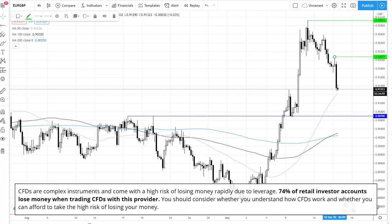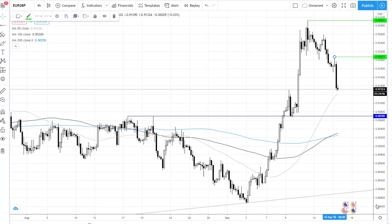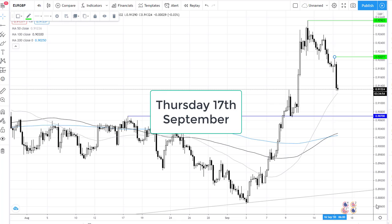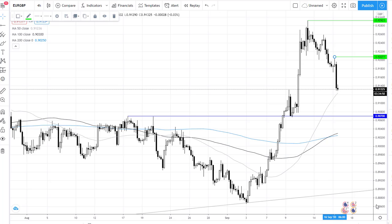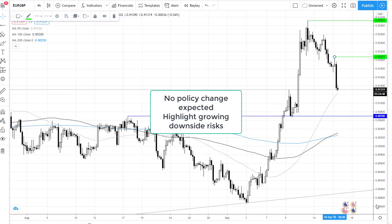The Bank of England is due to announce its interest rate decision tomorrow at midday, and no changes in policy are expected. However, the central bank could highlight growing downside risks to the UK economy.